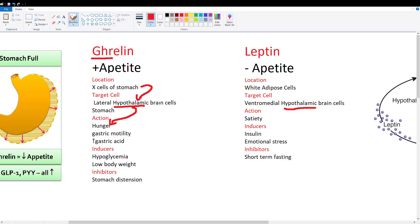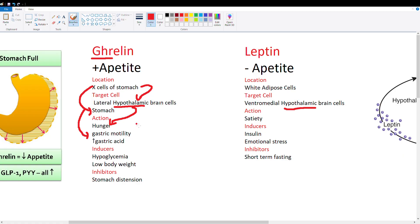Another function of ghrelin is to prepare the body for food. Ghrelin acts on the stomach itself and increases gastric motility and gastric acid production to prepare the body for the food that the lateral hypothalamus just ordered.